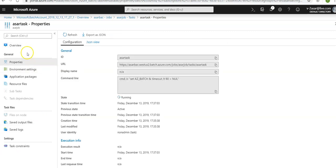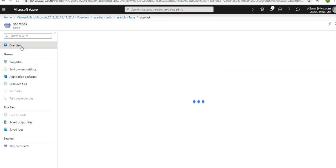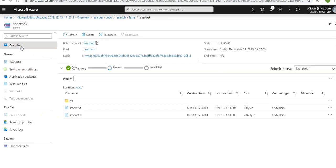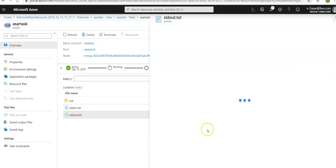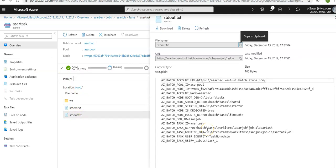All right, we are back. Click on overview and to view the task, click on the root folder and select the file to view. If you will see standard out, these are the output of the task. The content shows the Azure batch environment variables that are set on the node. When we create our own batch jobs and tasks, we can reference these environment variables in task command lines.